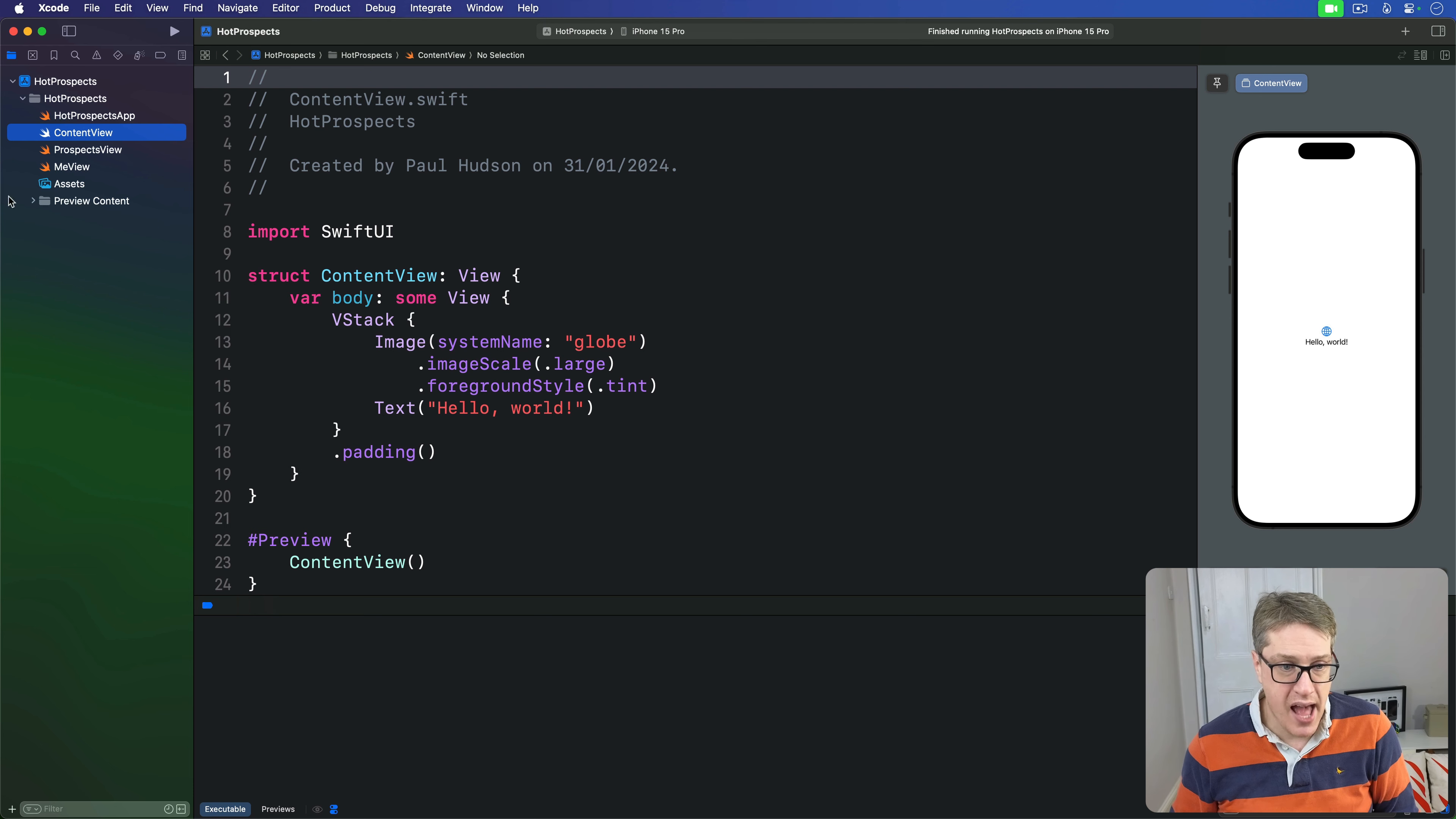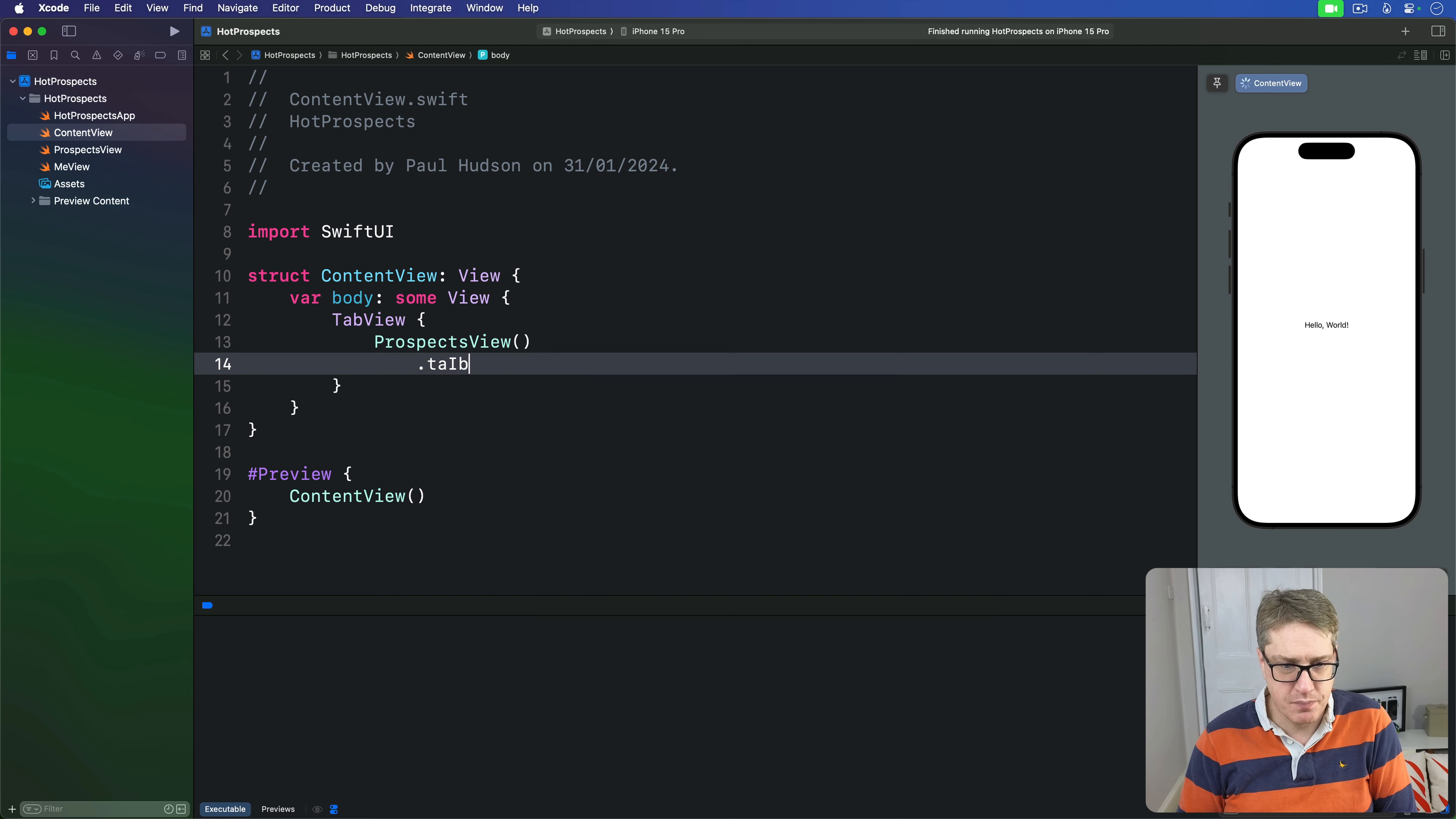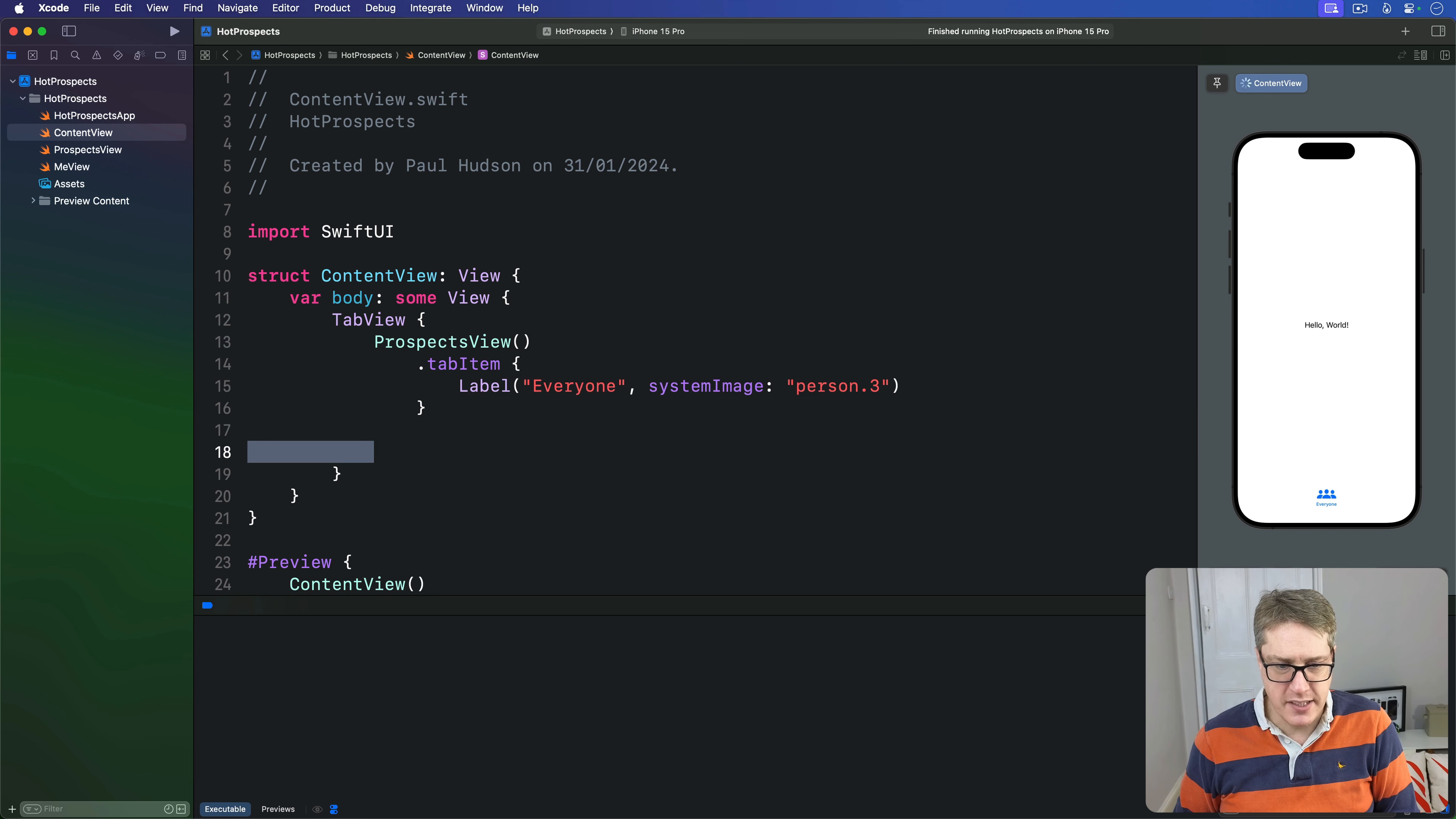Go ahead and replace the body of your ContentView with this: there's a tab view. Inside there is a ProspectsView with a tab item, and it'll say label "Everyone" with system image being person.3. I'll copy and paste that twice more.